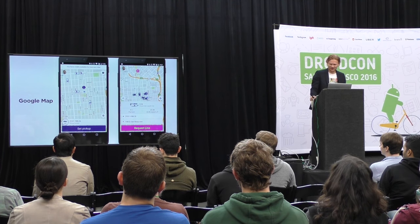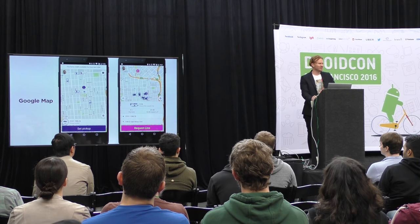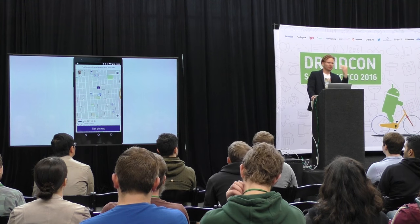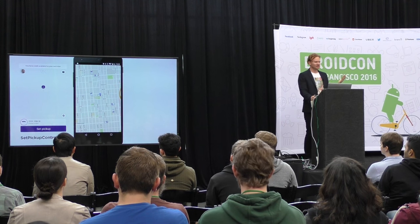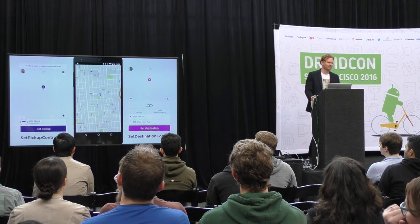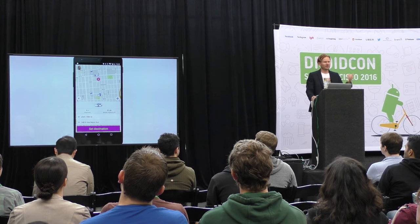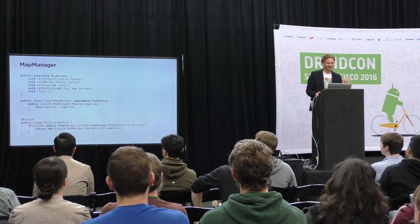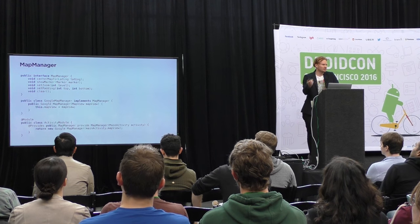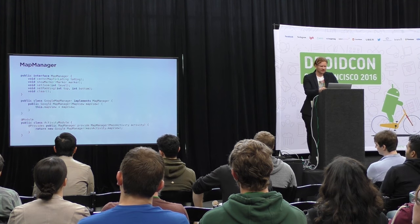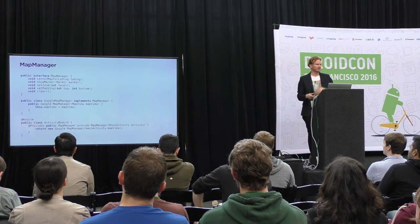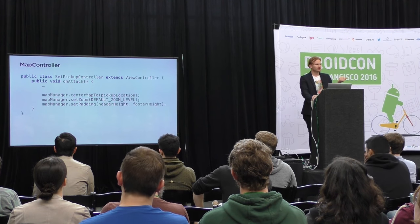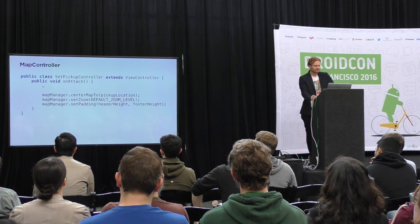What about Google Maps? We definitely don't use Google Map Fragment — we use Google Map View. We have a map view that is always behind the user interface, so whenever you switch from one screen to another, we just swap everything on top of the map and the map is always the same. To provide easy access for all our view controllers, we introduced a class called map manager — a simplified version — that allows you to center the map, zoom the map, display markers, and so on. The real implementation takes the map view and gets provided through the activity module. Inside our view controller, we just inject the map manager and call the necessary methods.